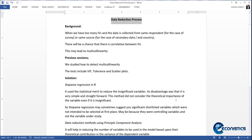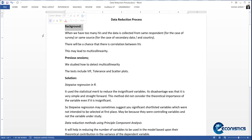Welcome. Today we are proceeding with our previous session about the data reduction process. First, I will preview some of the previous discussion, then I will go towards today's model that we are going to demonstrate. This video starts with the topic of data reduction process.